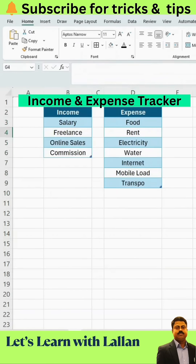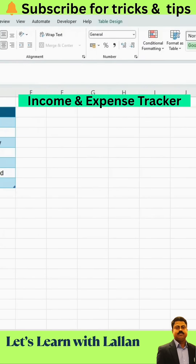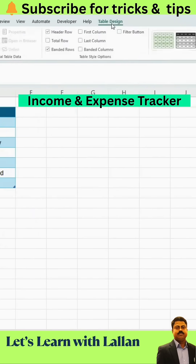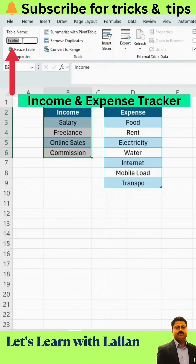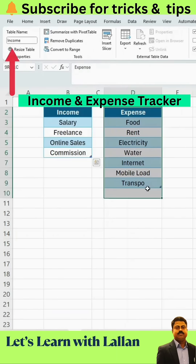Next, let's name our tables. Select the Income table, go to the Table Design tab, and rename it to 'Income'. Do the same for the expense table and name it 'Expense'.